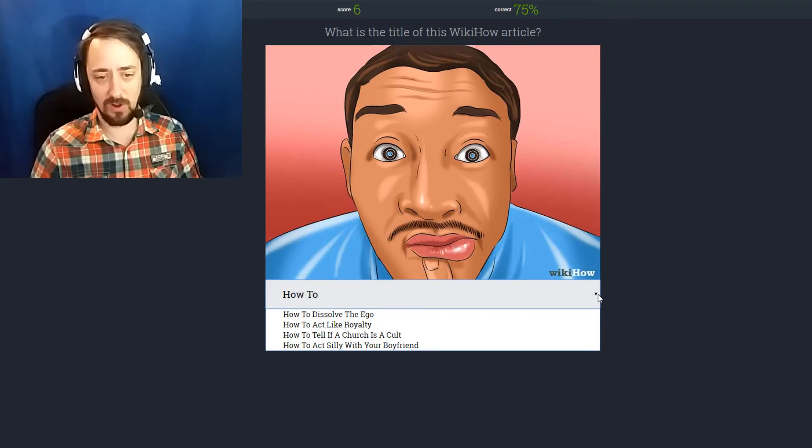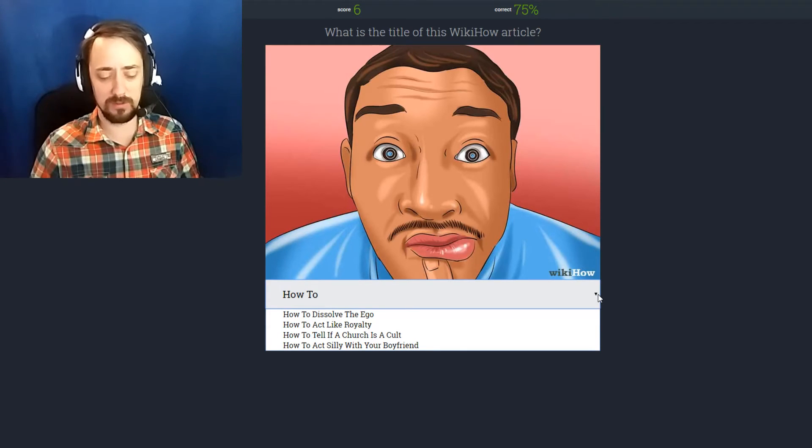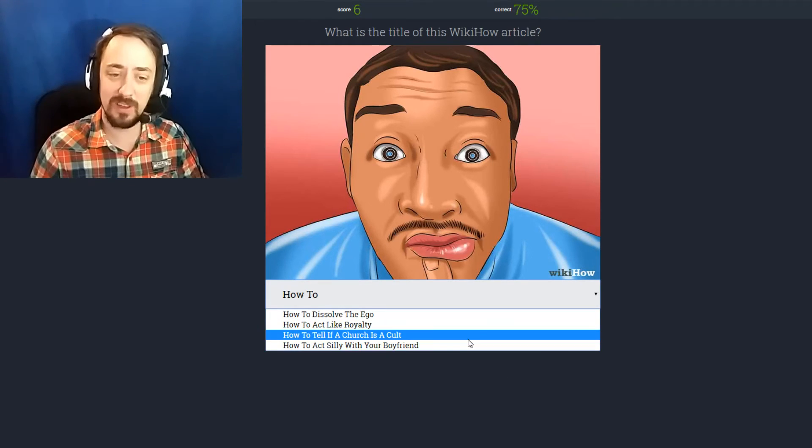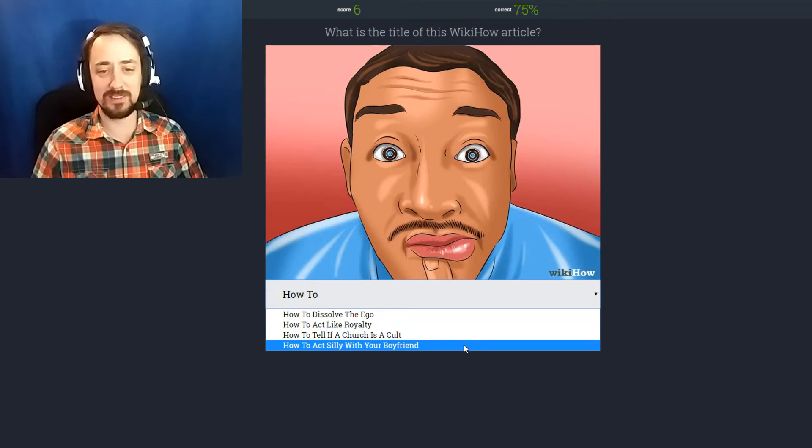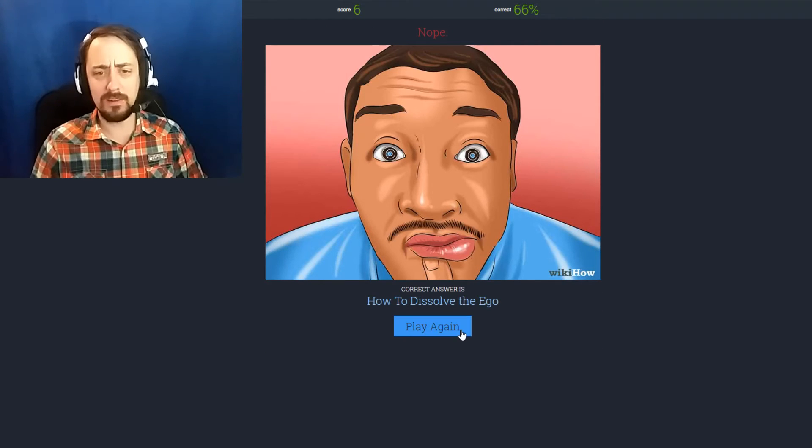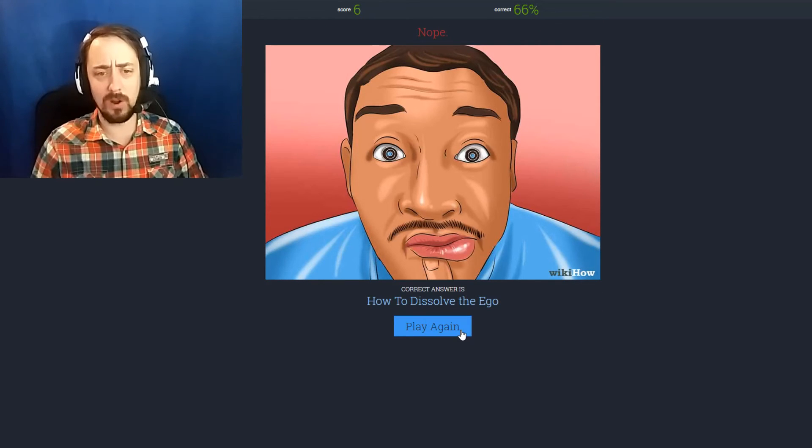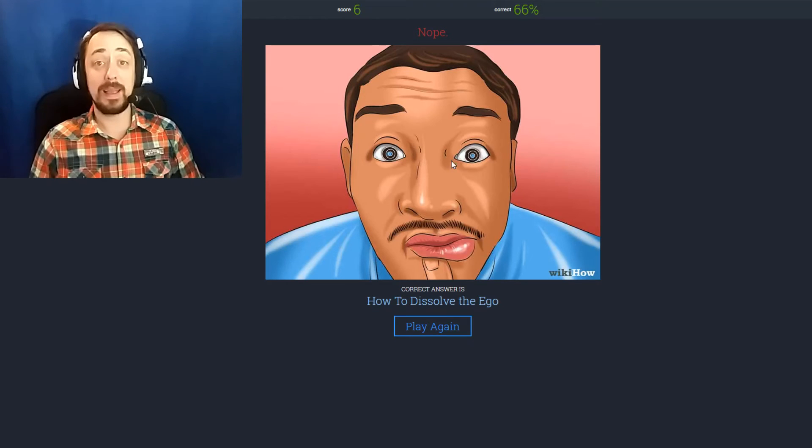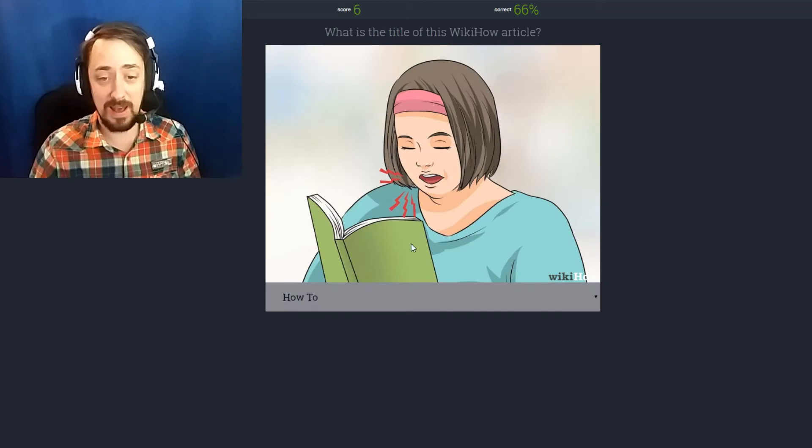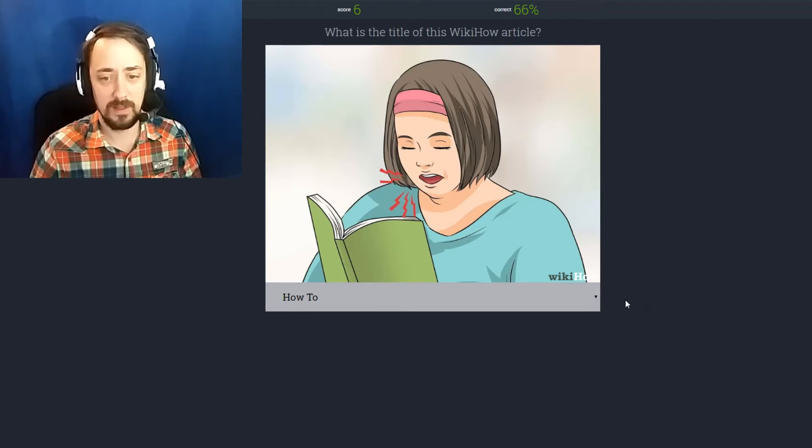How to dissolve the ego. How to act like royalty. How to tell if a church is a cult. How to act silly with your boyfriend. Nope. How to dissolve the ego. By getting crazy eyes and acting like a goofball.